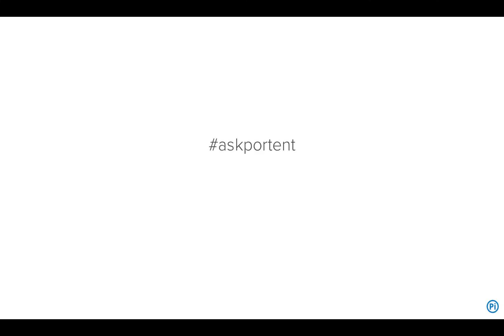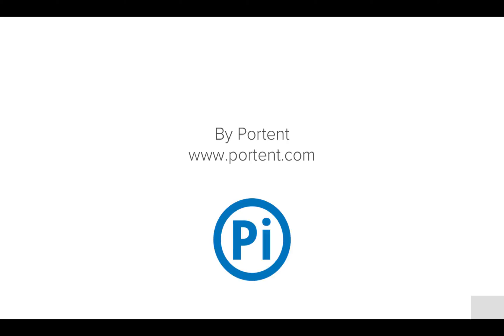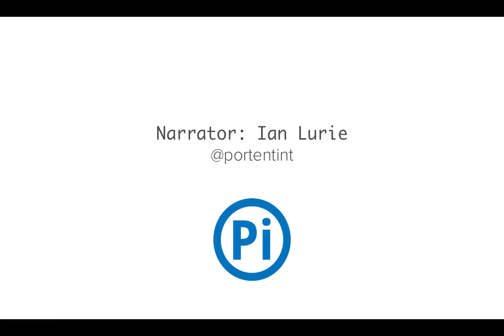In the meantime, if you've got any questions, tweet the hashtag AskPortent, that's P-O-R-T-E-N-T. Please subscribe because it makes us all feel really good here at Portent. This is a Portent thing, you can find us at www.portent.com. And I'm your narrator, Ian Lurie, and you can find me on Twitter at PortentInt. Thanks a lot, and I'll talk to you next time.